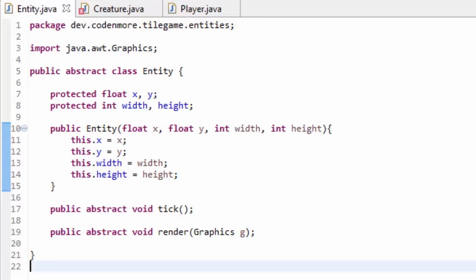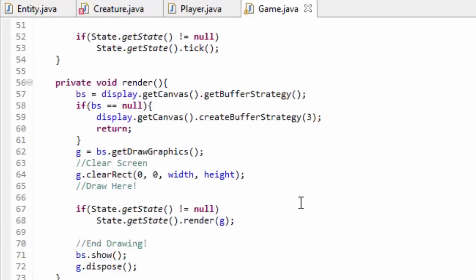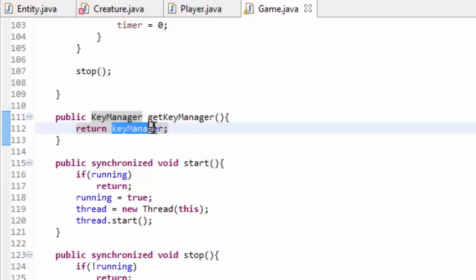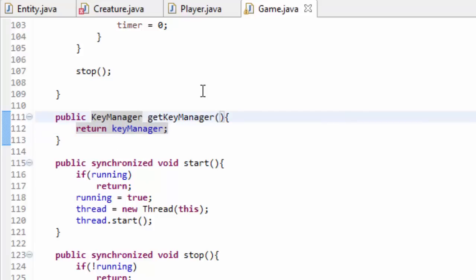Now for those of you who just recently began programming, you're going to want to learn and get in the habit of using getters and setters. We've actually already used getters in our game. If you go into our game class and scroll down to the bottom, you can see we already have a public key manager get key manager. This is called a getter and all it is is a method that returns a private variable so that other classes can access it. Setters are the same thing except they take in a parameter and set a private variable.